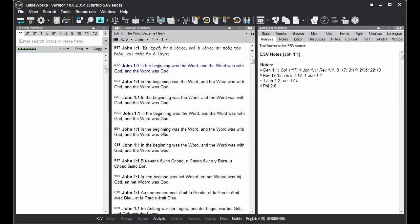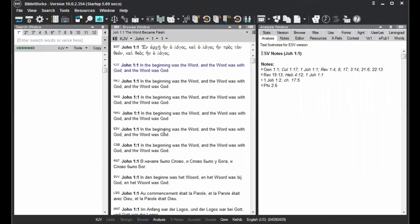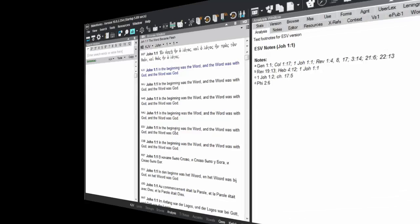If it's an English version that isn't tagged with Strong's Numbers, like the ESV, you'll see there in the Analysis tab translation notes for that particular verse that you're viewing in the Browse window.